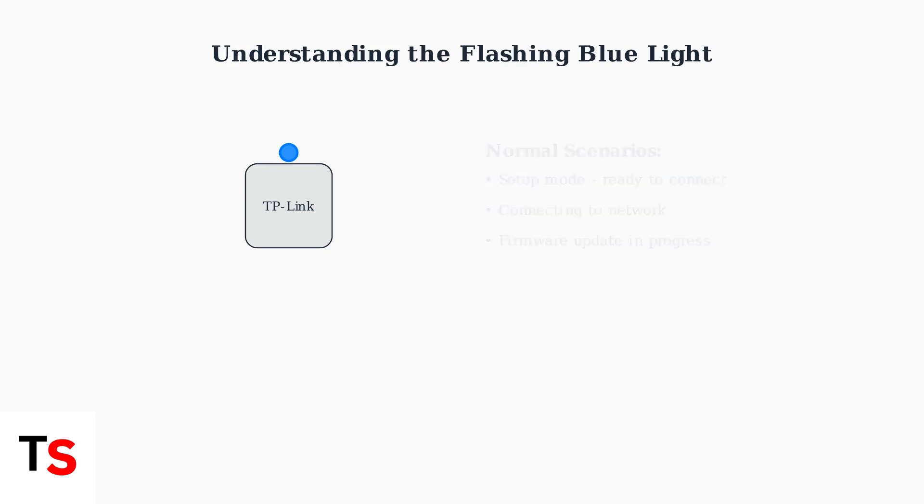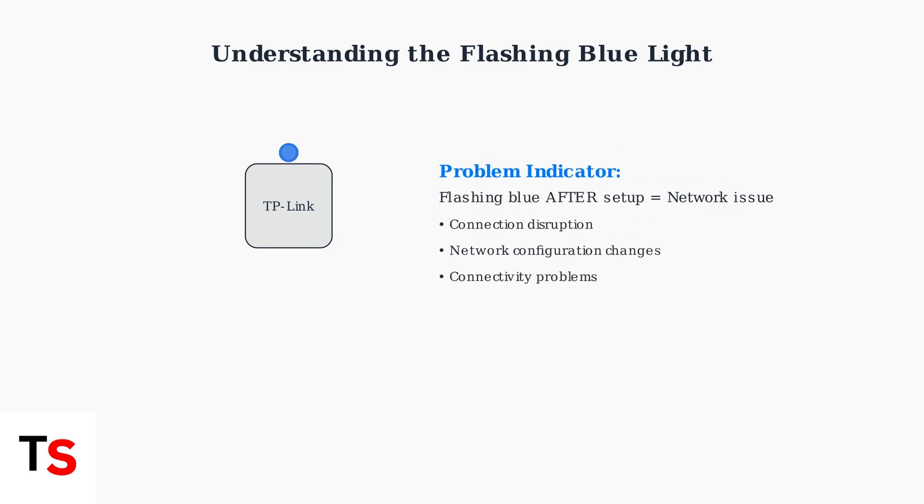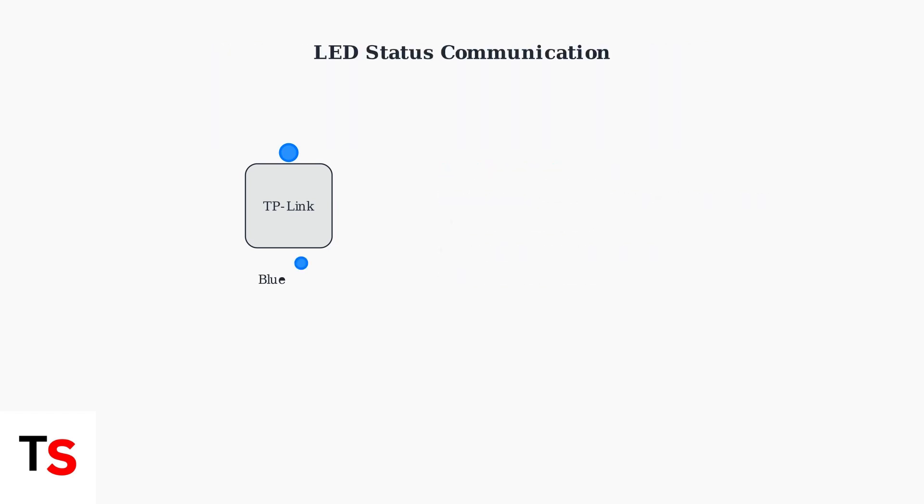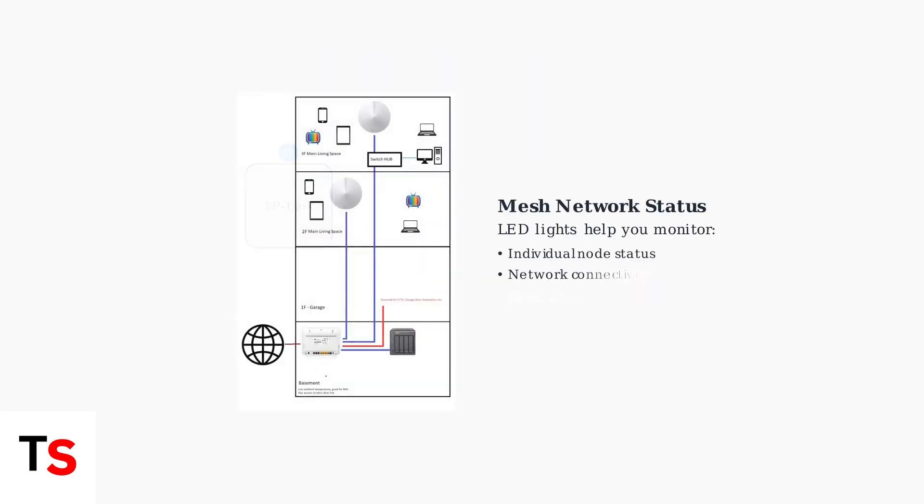However, if your Deco continues flashing blue after the initial setup is complete, this indicates a problem with the network connection or some kind of disruption. The LED lights on Deco devices are designed as a communication system using different colors and patterns to indicate various states and conditions. Understanding these LED signals is essential for troubleshooting your mesh network effectively and identifying when your Deco needs attention.